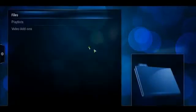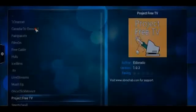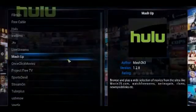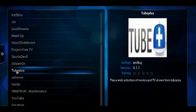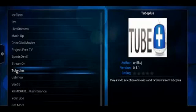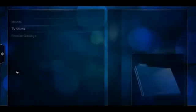So you go to videos, go to video add-ons, and it's called Tube Plus. As we can see here it gives us an option to play a wide selection of movies and TV shows from Tube Plus.